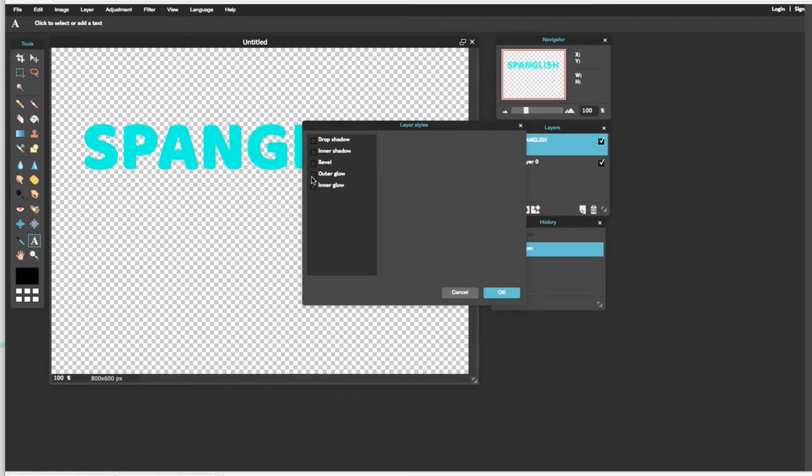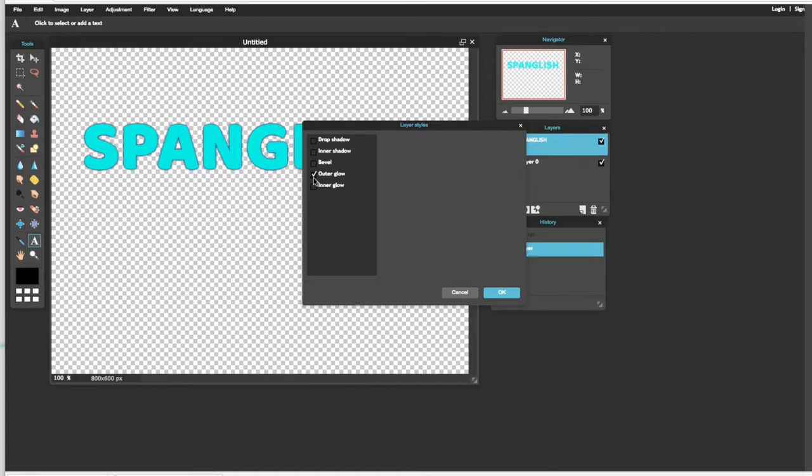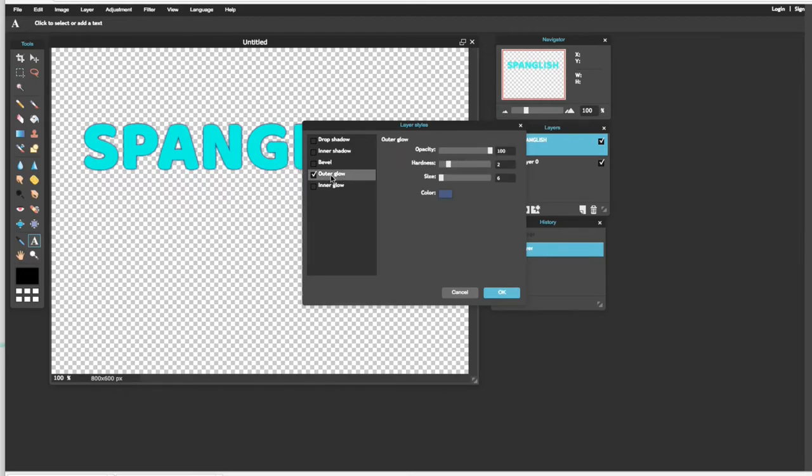Después se vienen aquí donde dice Outer Glow. Le presionan allí y como ustedes ven ya se hizo como un tipo de highlight en su foto. Presionenle a la palabra Outer Glow.